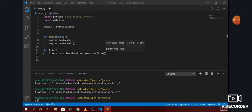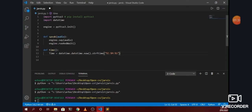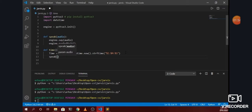We will pass a format into strftime so that the first parameter gives us the hour, then the minutes, and after that the seconds. After getting the formatted time string, we need our Jarvis assistant to speak it, so we will call the speak function and pass the time variable into it.